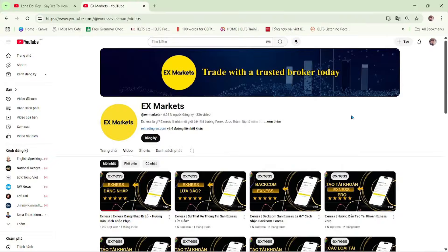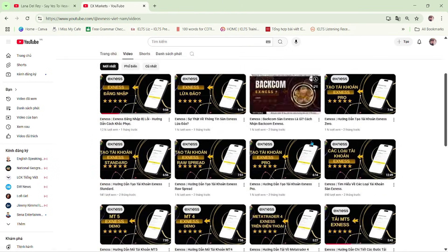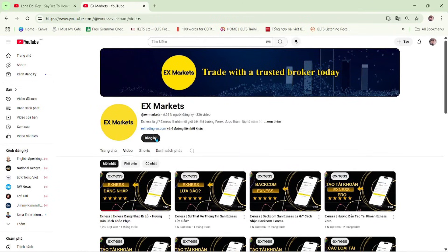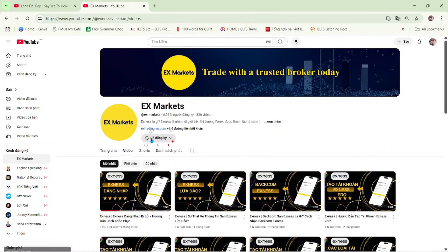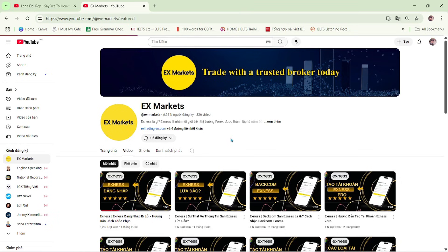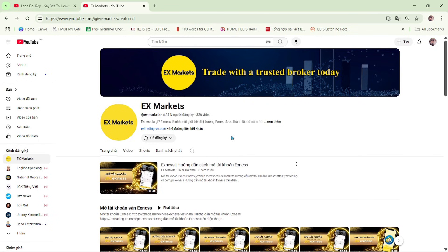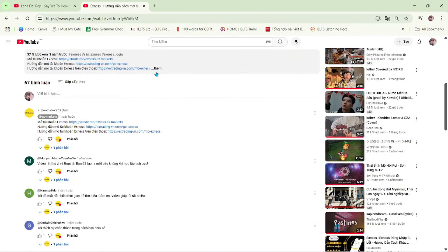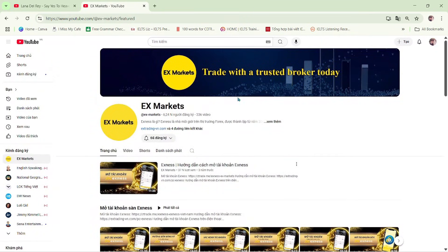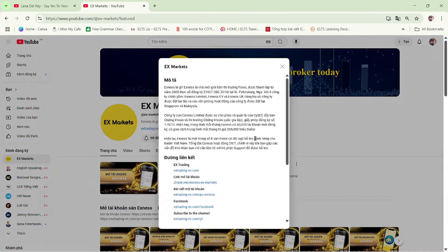This is the Exynos Market channel, where we provide the most useful information about trading activities on the Exynos platform. We are a leading development partner of Exynos. If you're new to Exynos Market, make sure to hit the subscribe button to stay updated with our latest videos. If you have any questions, feel free to leave a comment below and our team will get back to you. You'll find the registration guide and the latest Exynos updates in the video description and pinned comment. You can also visit our Exynos Market website to explore more about Exynos.